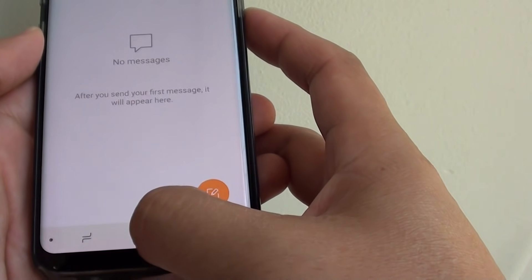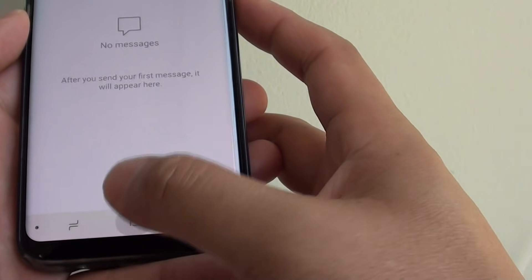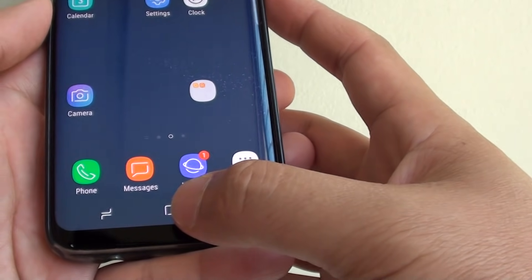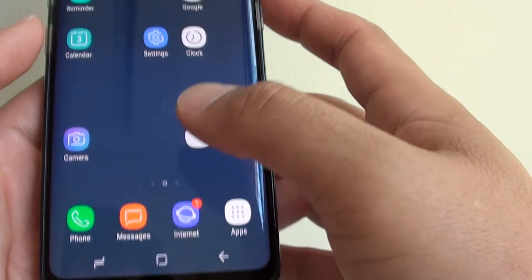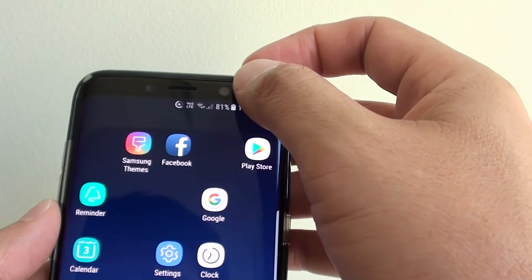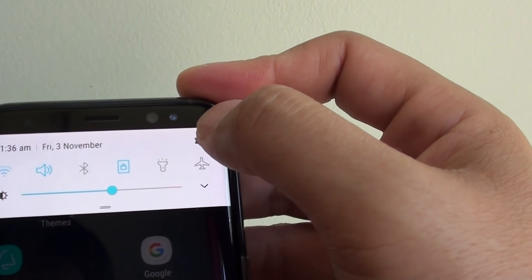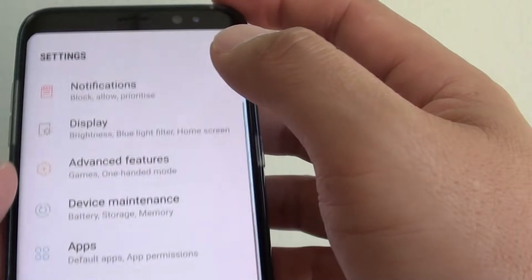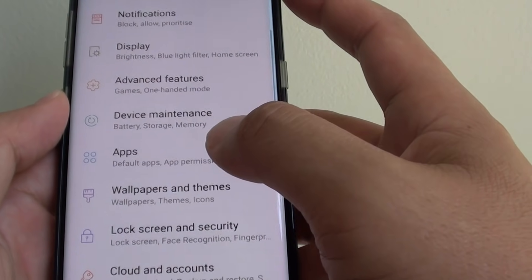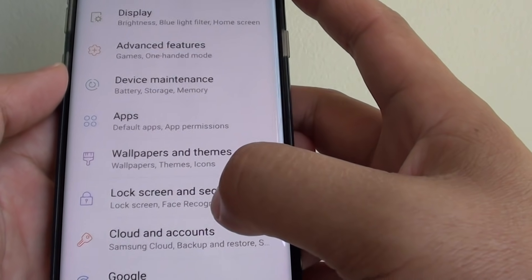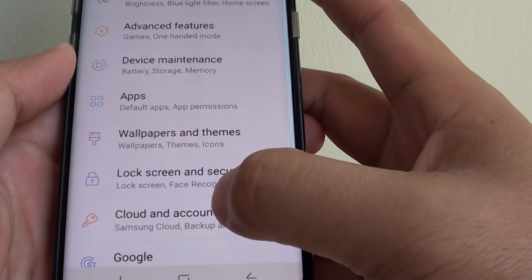To do so, first go back to your home screen by tapping on the home key. Swipe down at the top and tap on the settings icon in the corner, then tap on Cloud and Accounts.